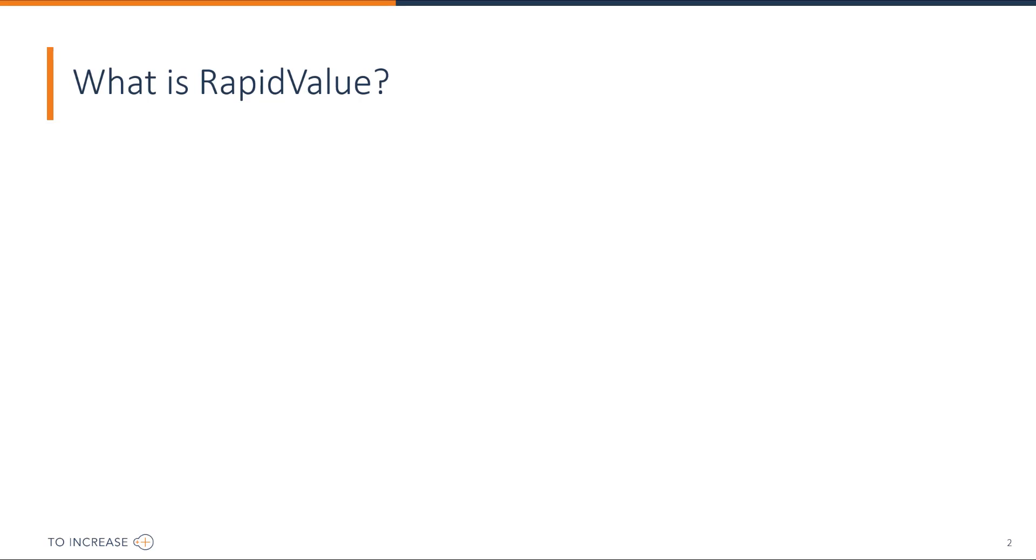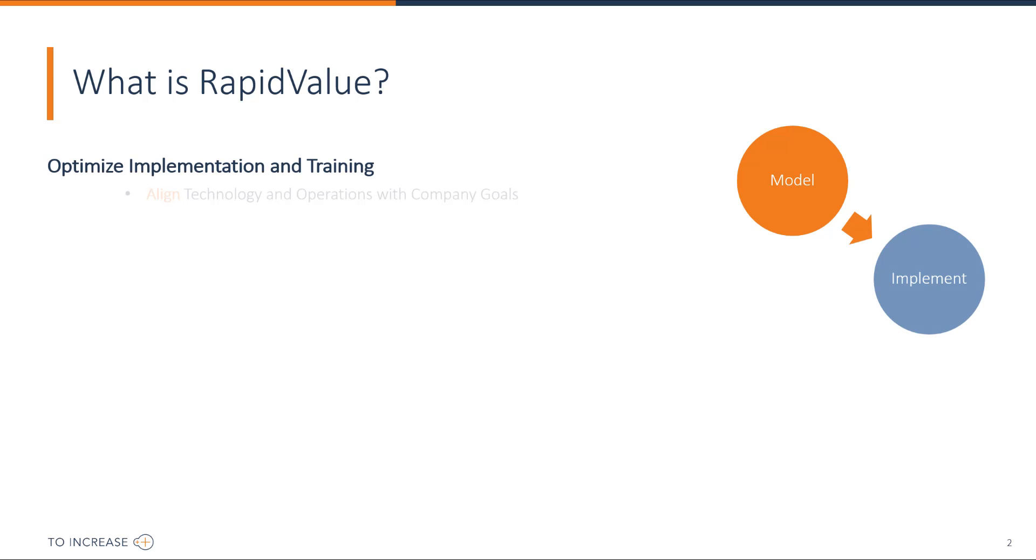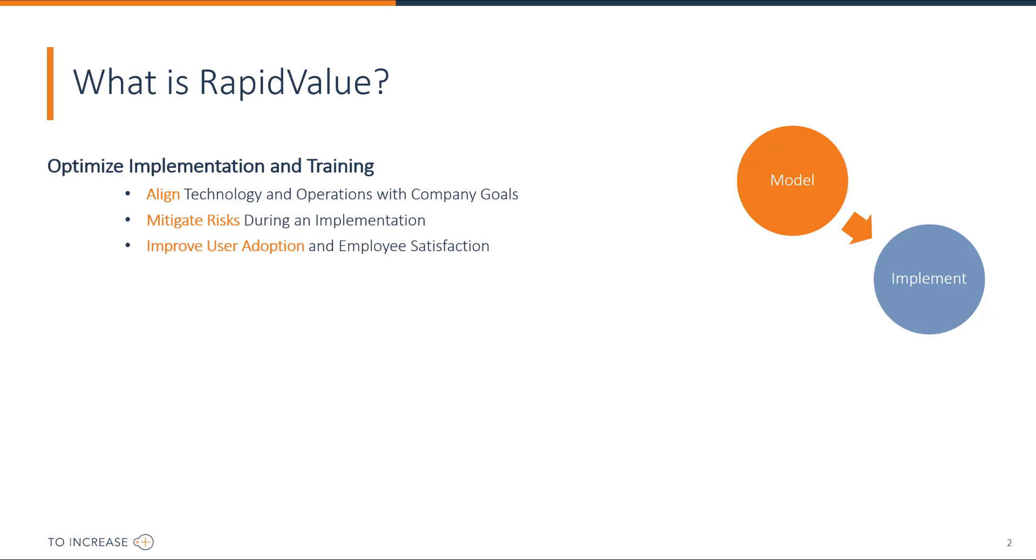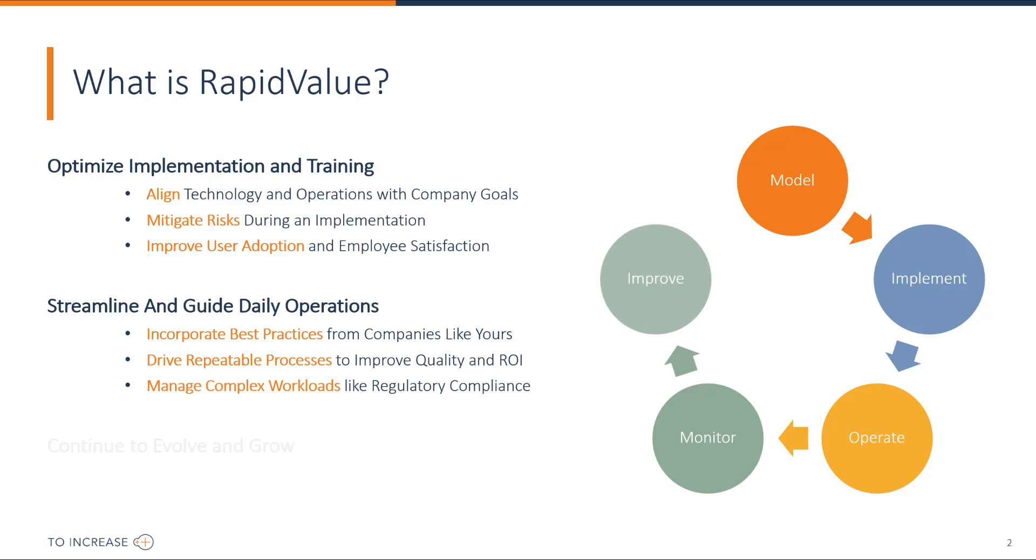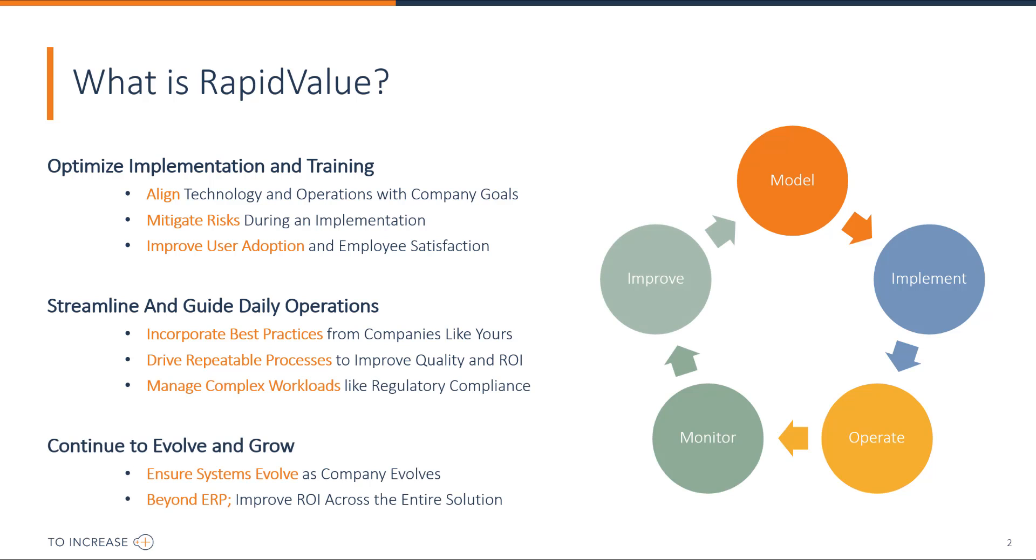RapidValue is a business process modeling solution that helps you in modeling your business processes. The processes can be used during implementation to mitigate risks, during operations to give users guidelines and instructions, and help you to evolve when the company evolves.